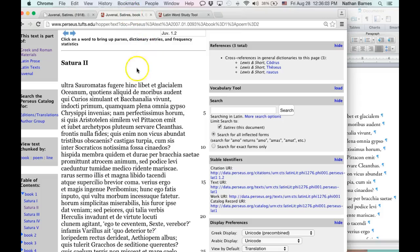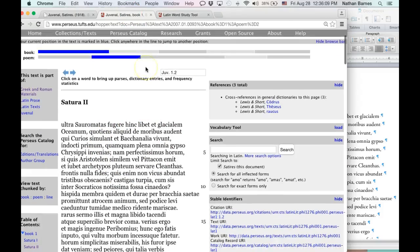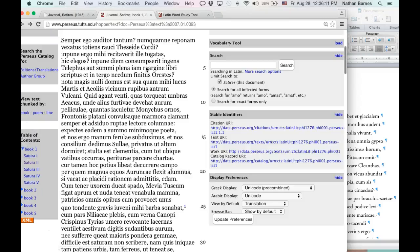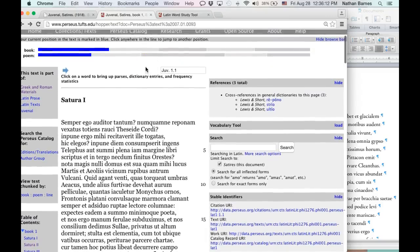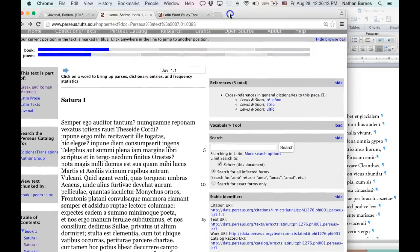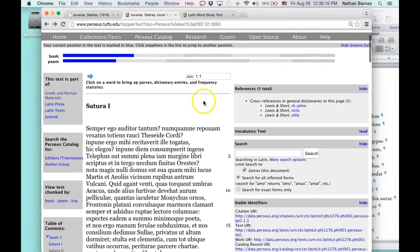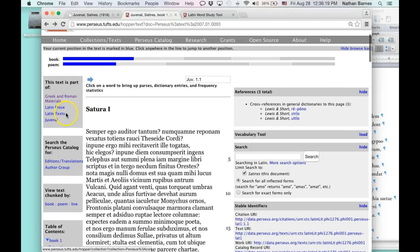I call this the tools for Juvenal. And it's all right here in Perseus. Perseus is a wonderful website that collects ancient Greek and Roman materials, Latin prose, Latin text. This is Juvenal.